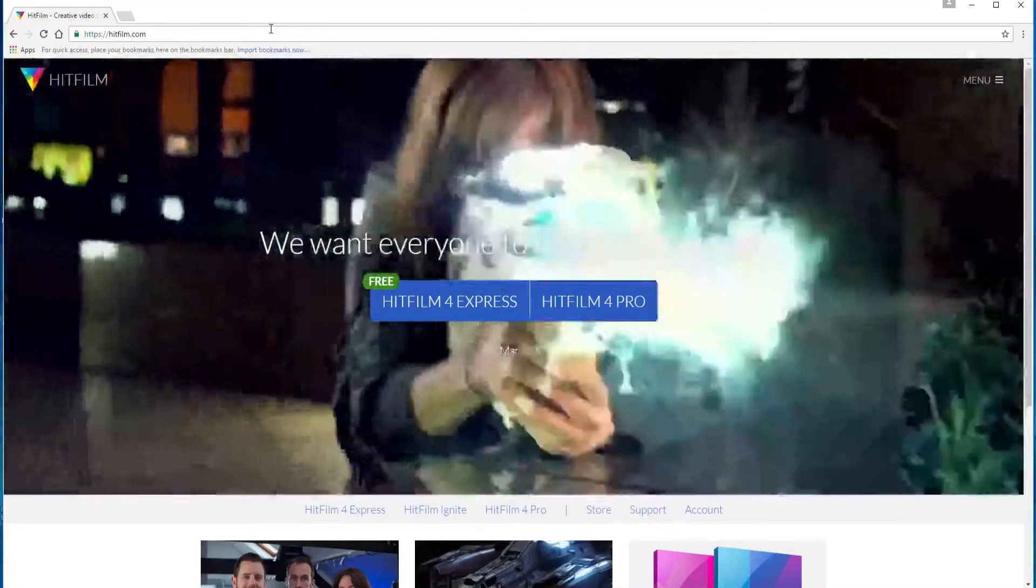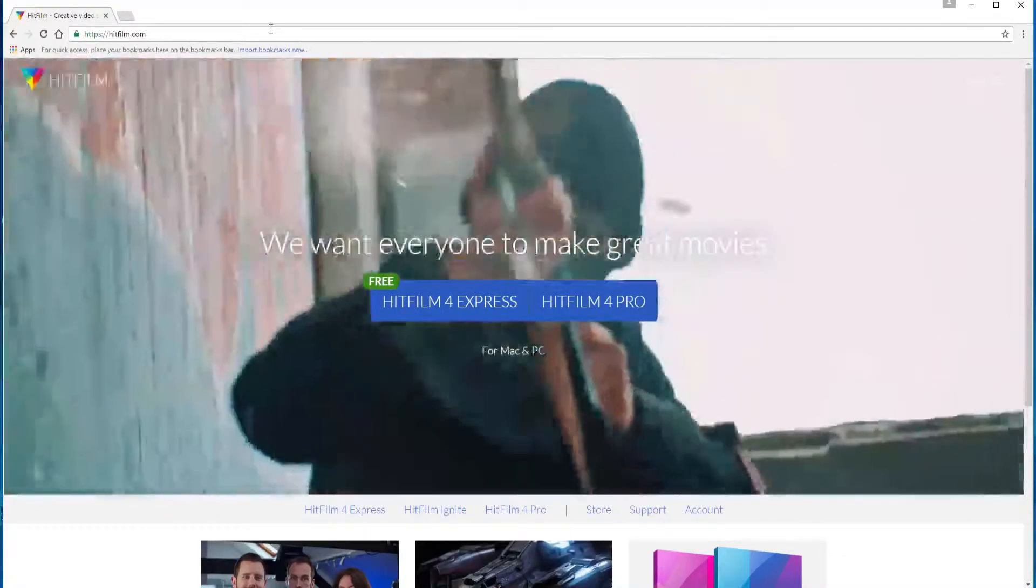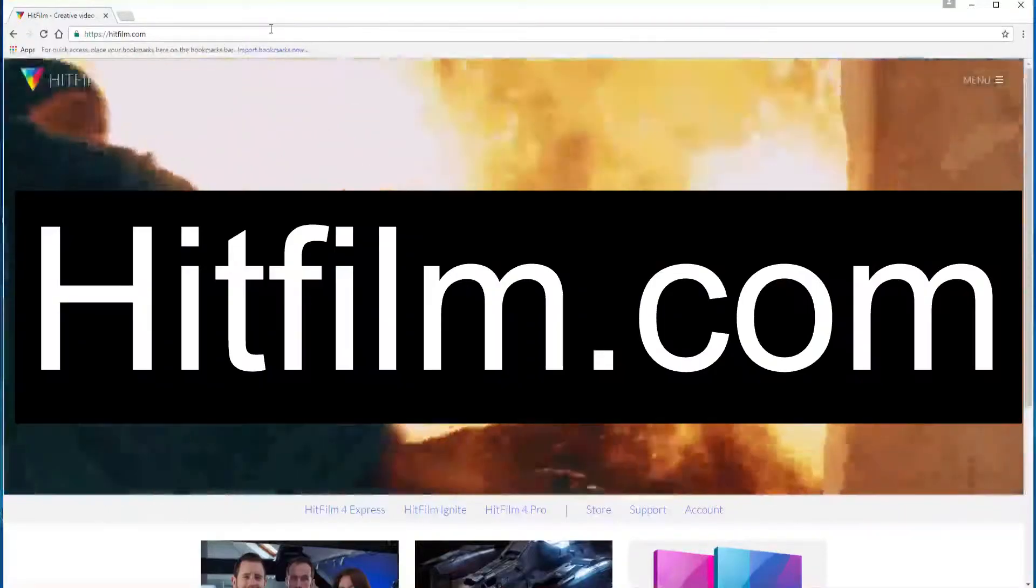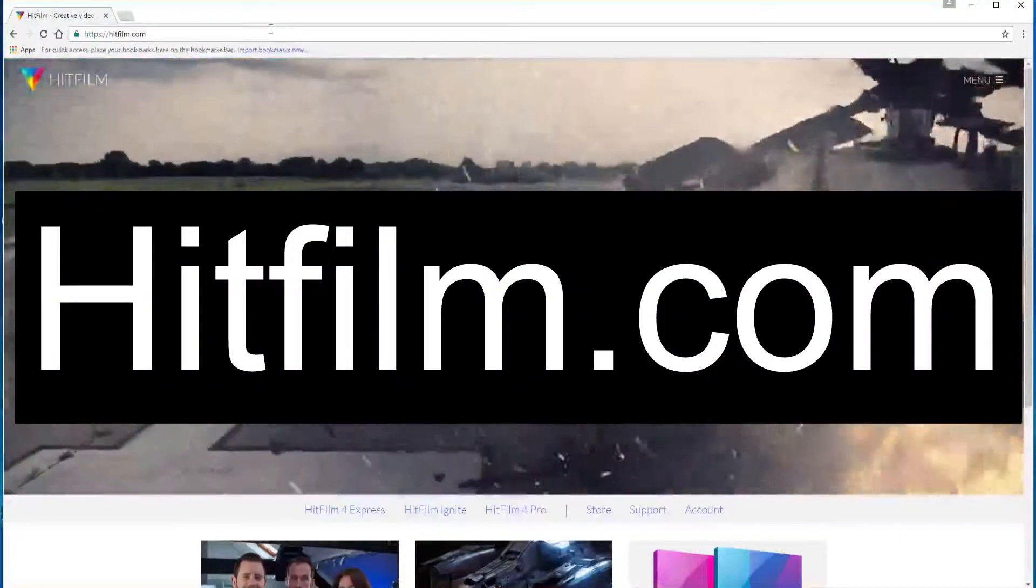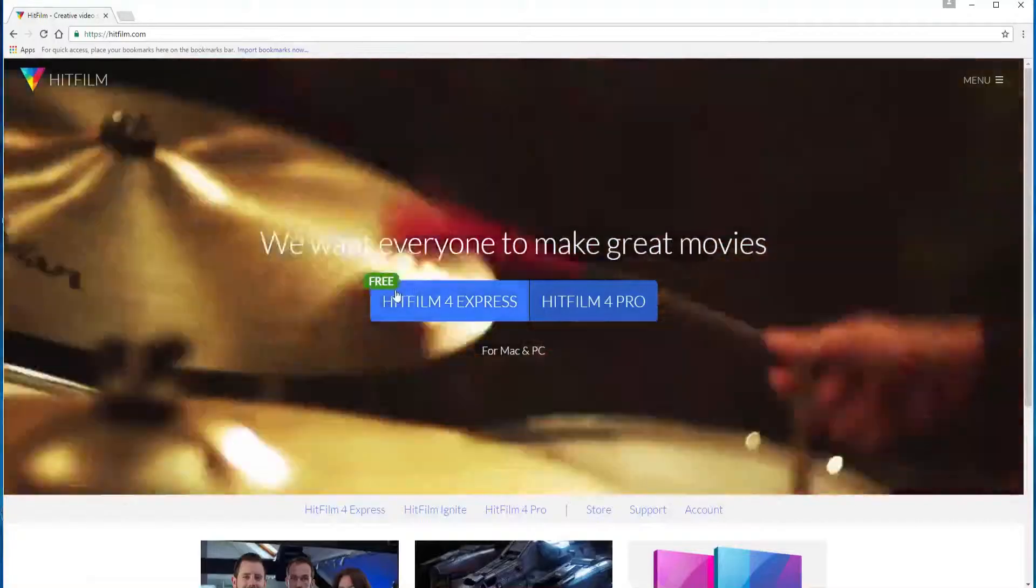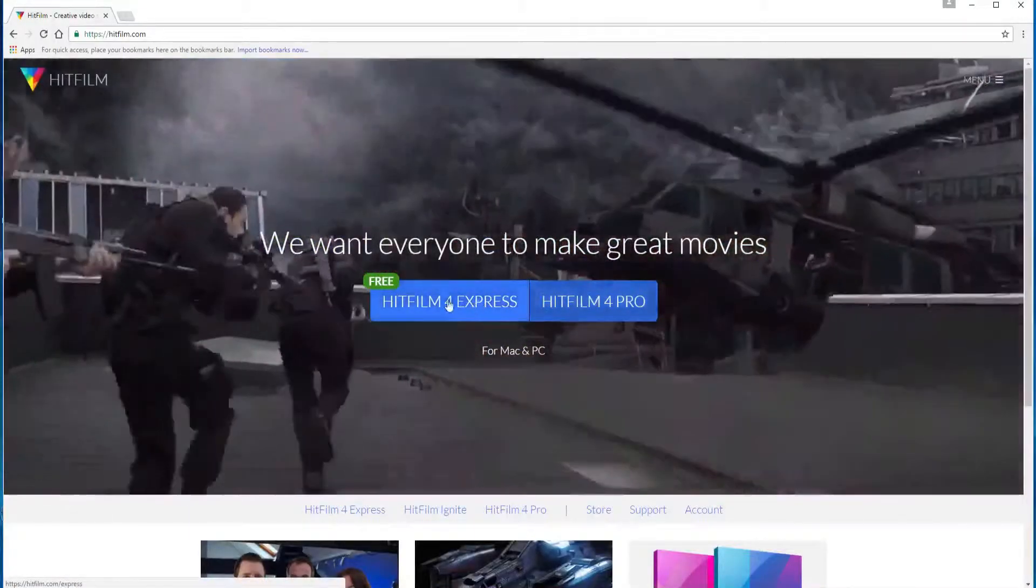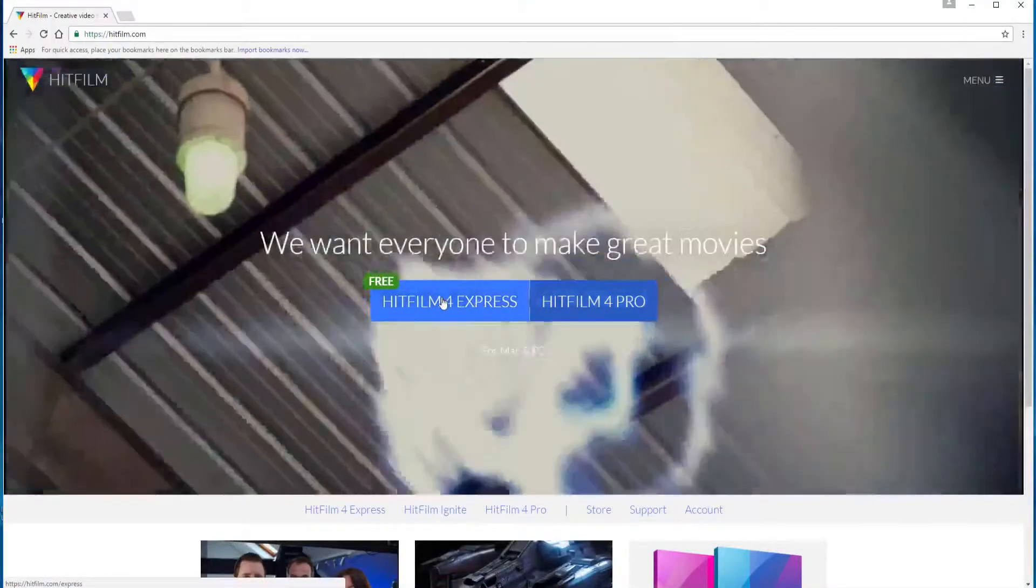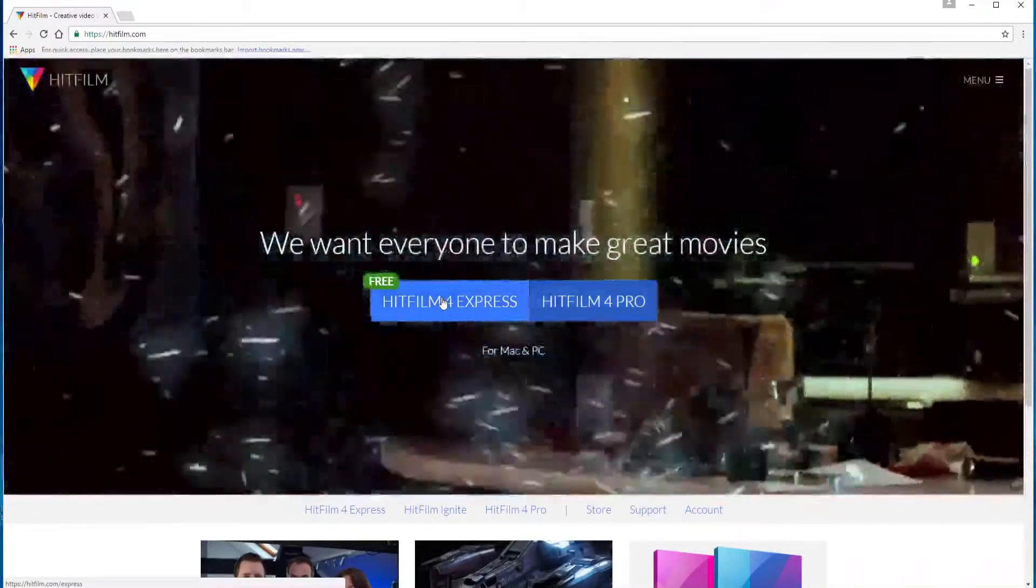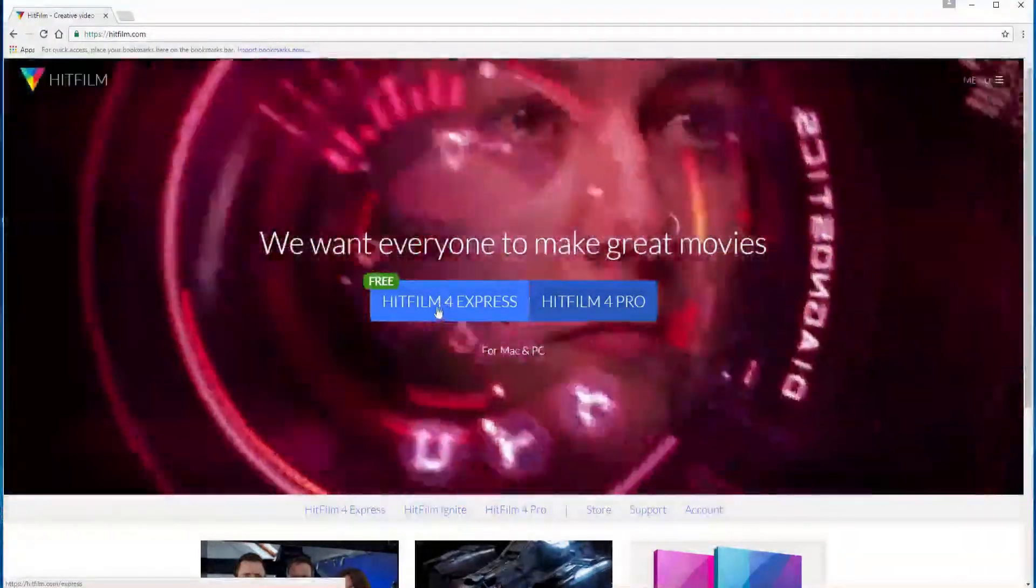The software is known as HitFilm 4 Express and all you have to do is go to hitfilm.com. On the front page it says free and pro. You want the free version at least for now, but if you decide you want to upgrade to that pro version there's no question that you can do that.